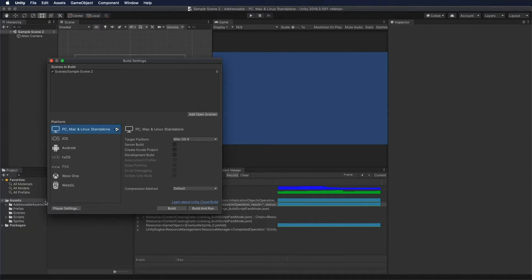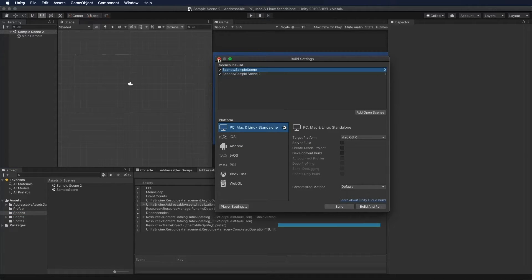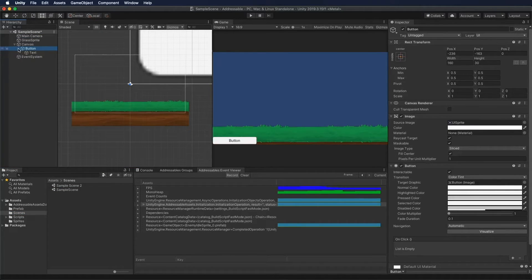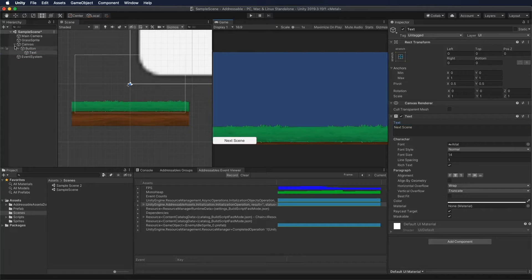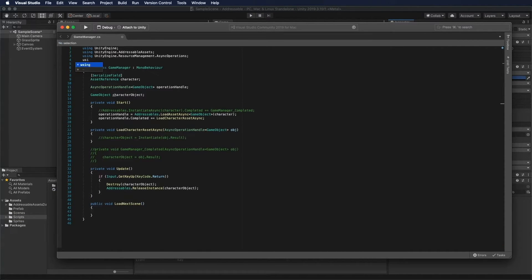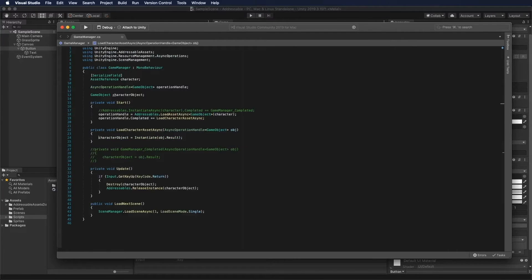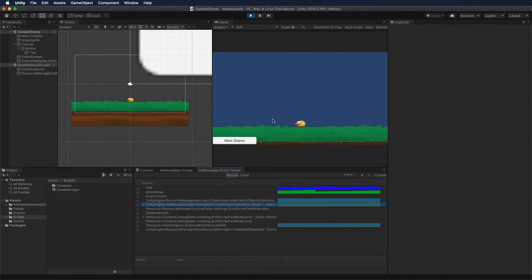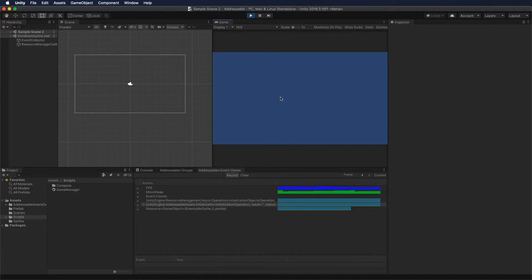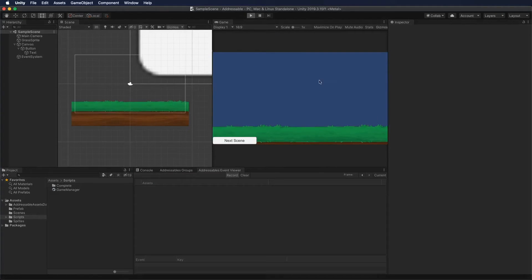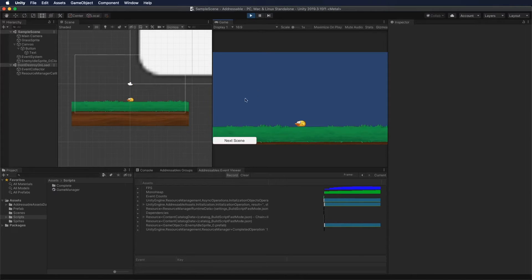Next, let's look at what happens to memory when we change scenes. I'm going to create a new empty scene and make a UI button to go to that scene by clicking it from the previous scene. To keep it simple, I'm going to change the scene using LoadSceneAsync in single mode. I'm instantiating the game object using the LoadAssetAsync method, so focus on the Event Viewer and watch what happens after I change the scene by clicking the button at the bottom left.